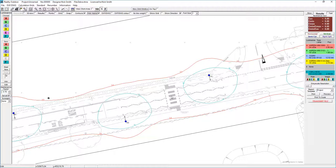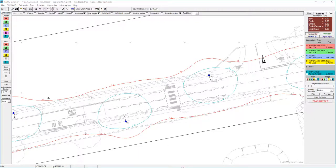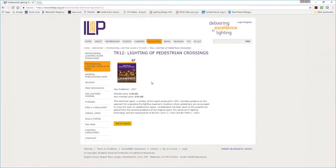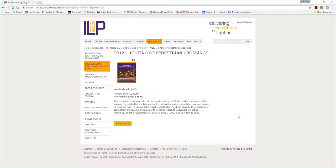There are two approaches that we can have to lighting crossings, and this is broadly laid out in Technical Report Number 12, or TR12, often called Lighting of Pedestrian Crossings, published by the Institution of Lighting Professionals.